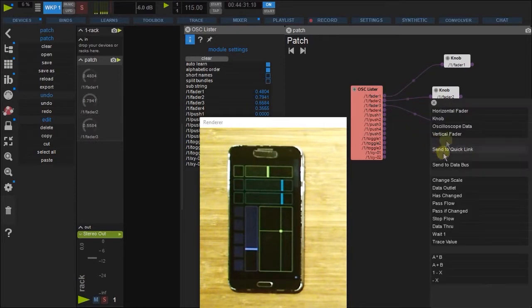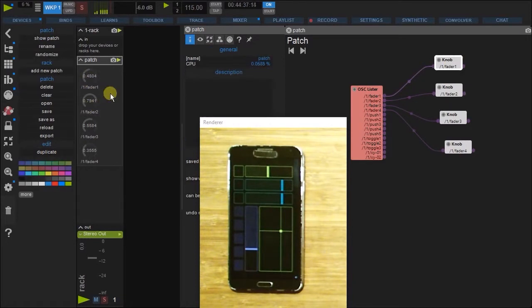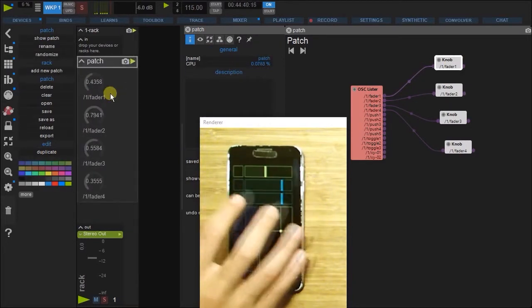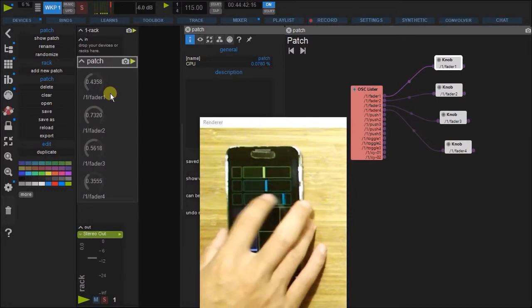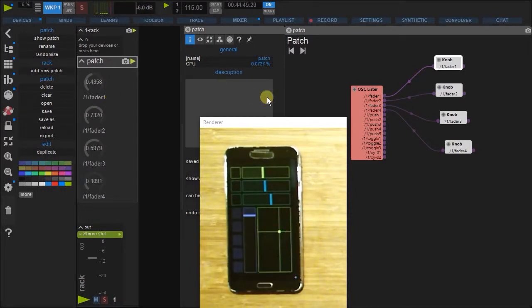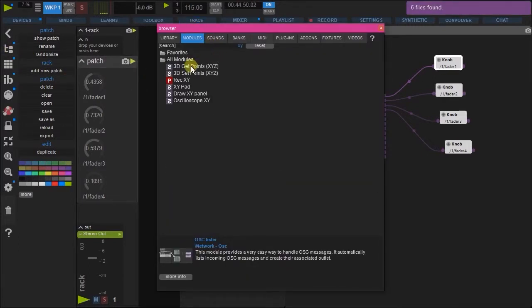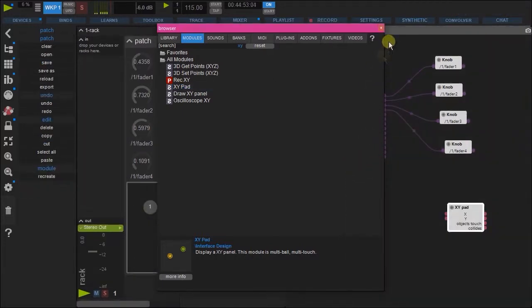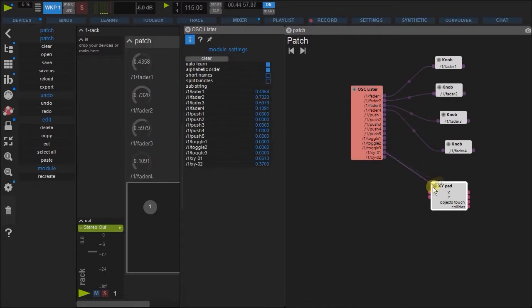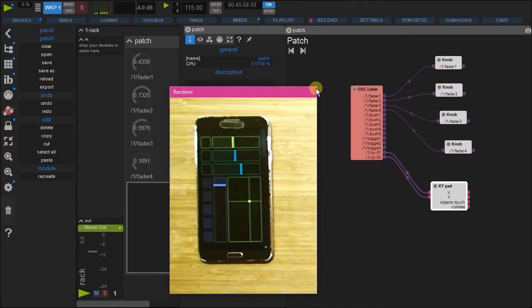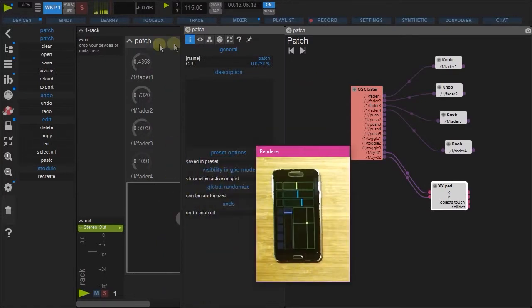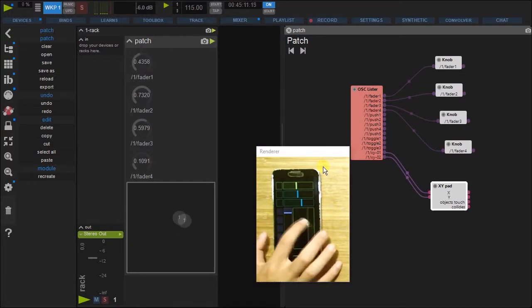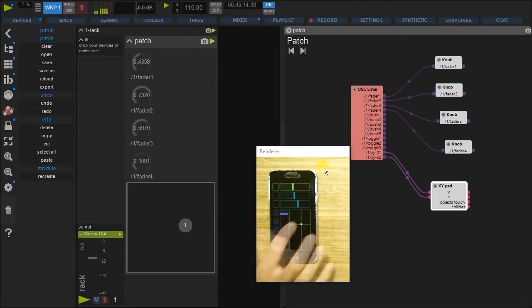So a knob for each of the faders. And you can see those here. So fader one, fader two, fader three, fader four. Let's also make an XY. So here we go. And you can see this also moving like so. So everything's working perfectly.